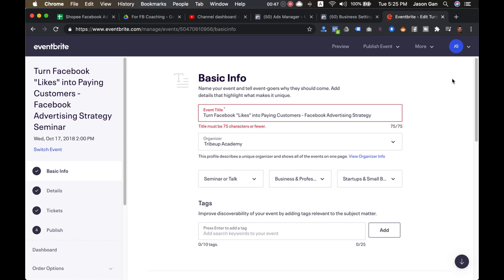All you need to do is just go and create a free Eventbrite account and then start creating an event. Now the next thing that you want to do is, of course, you need to run ads for your event.